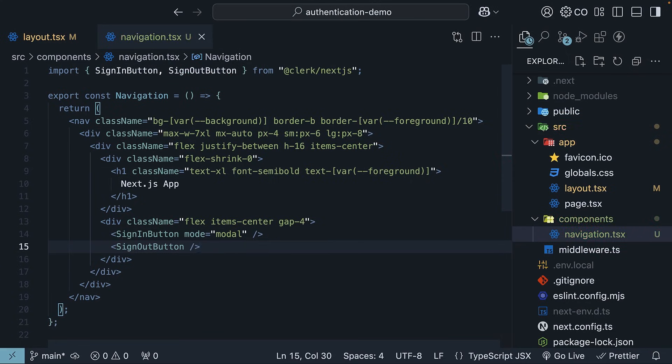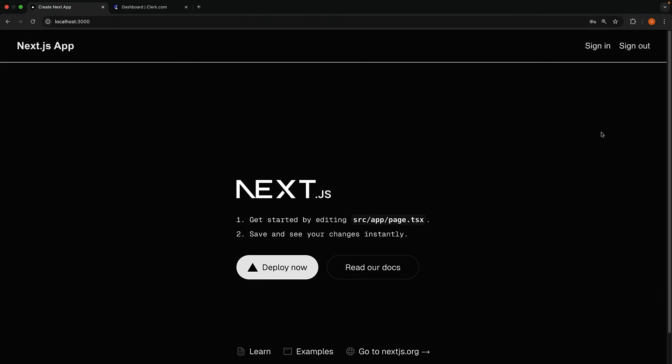Check the browser, and you will see a sign-out button in your navbar. Go ahead and click it. You will be signed out from the application.